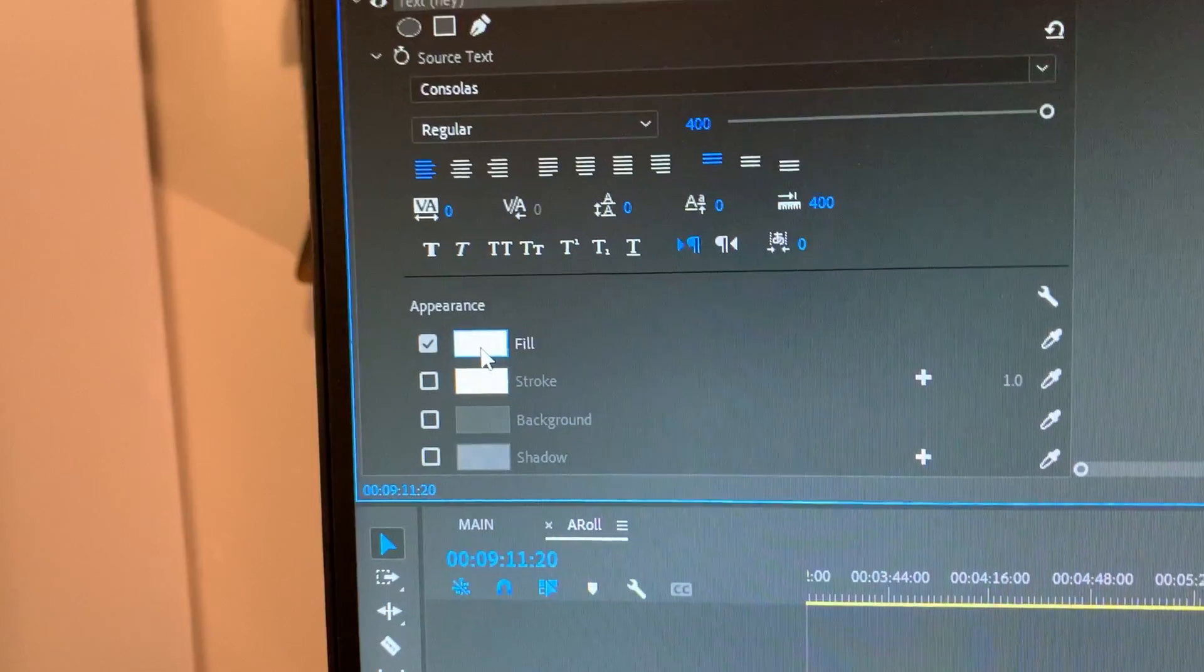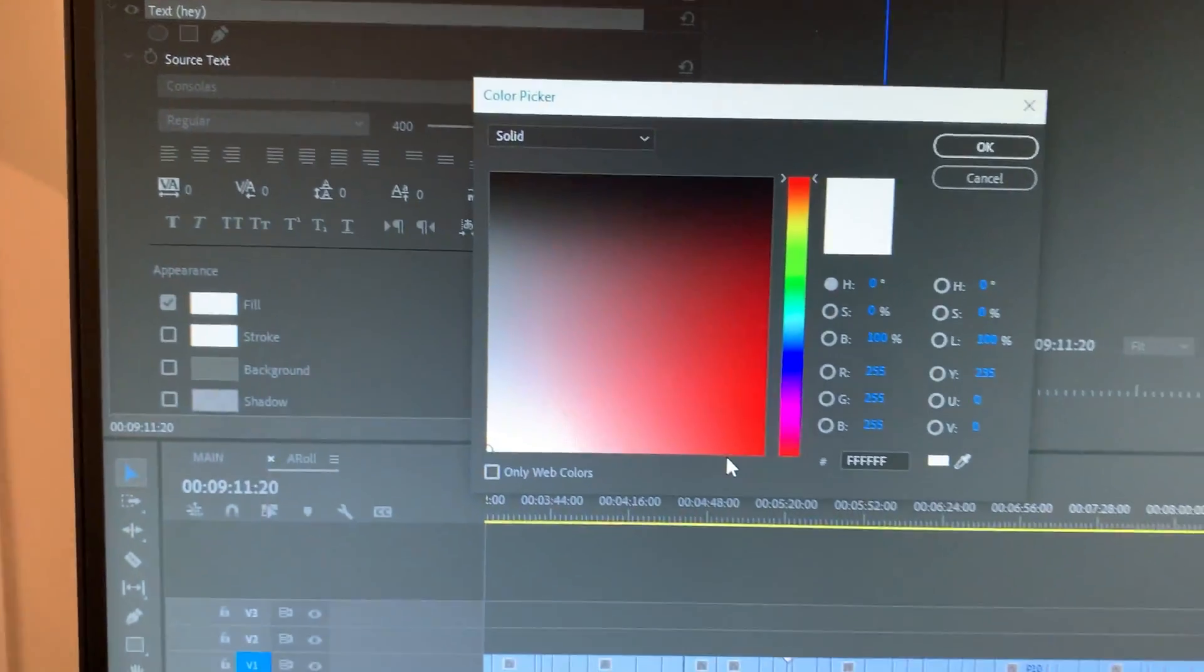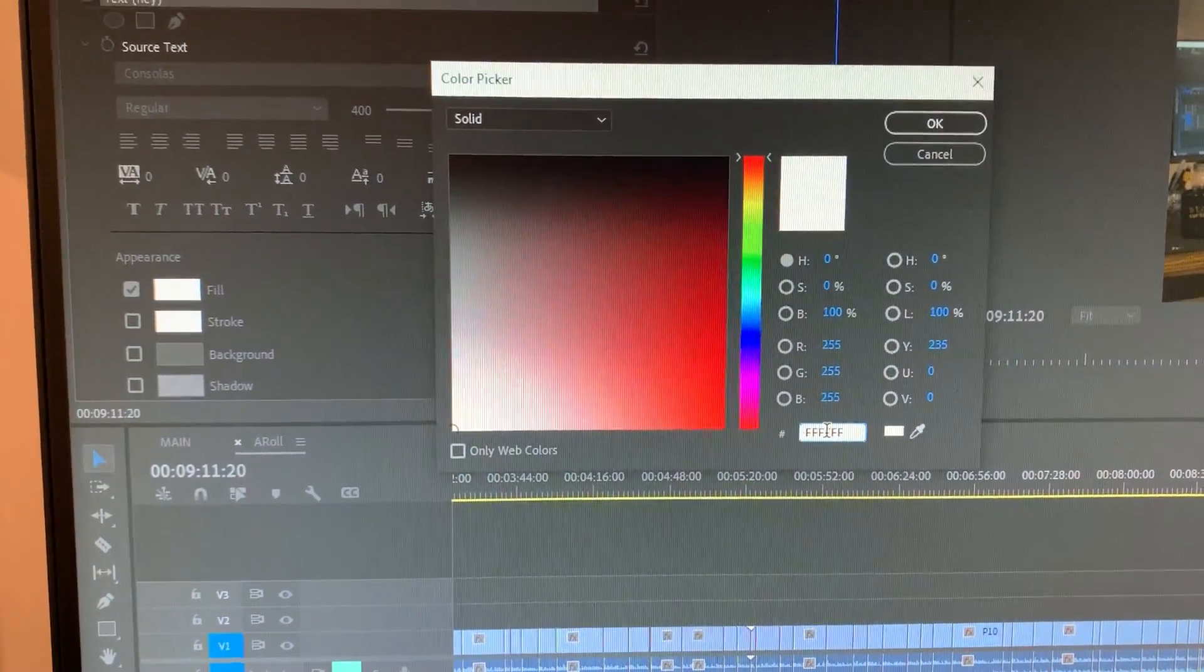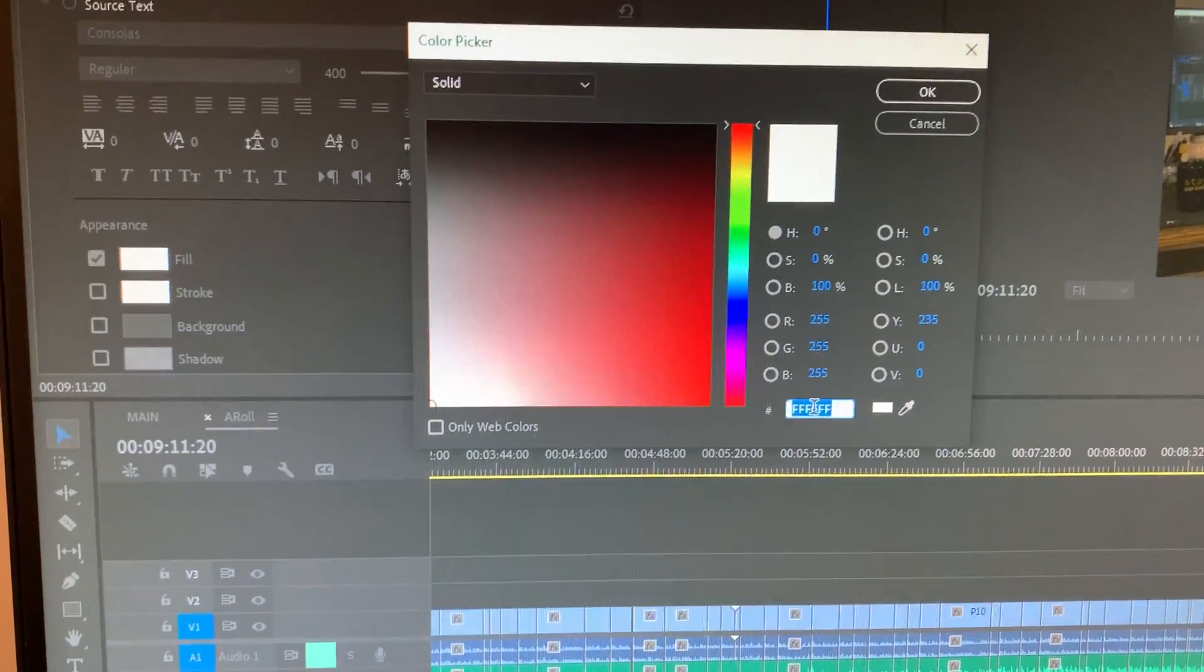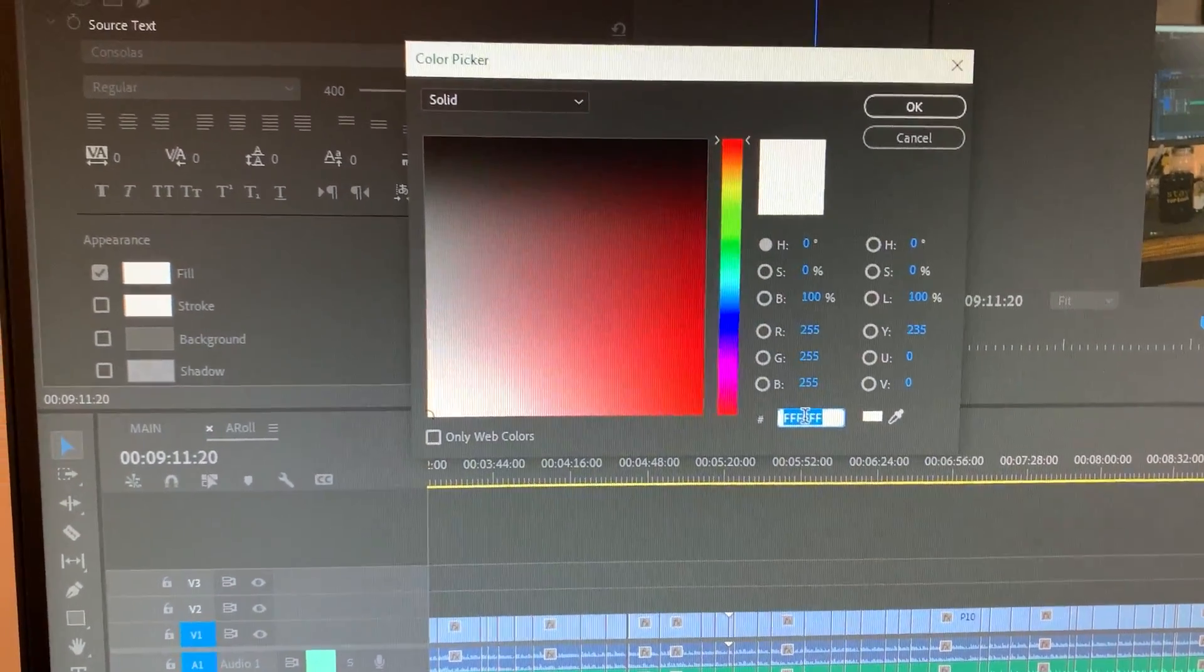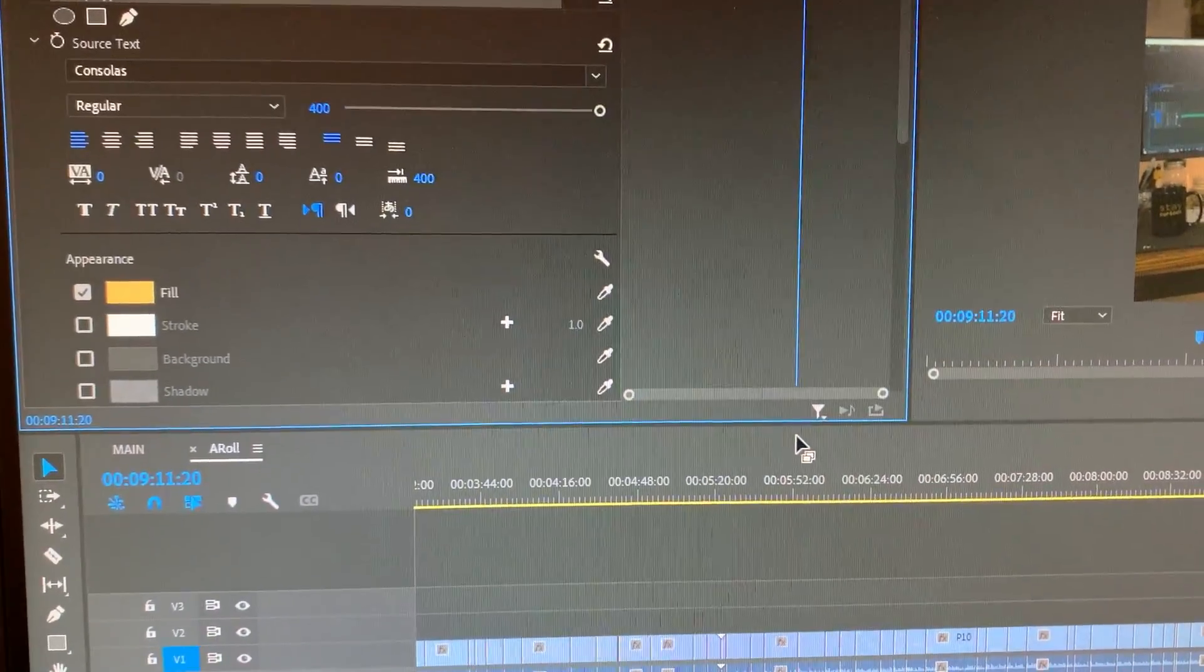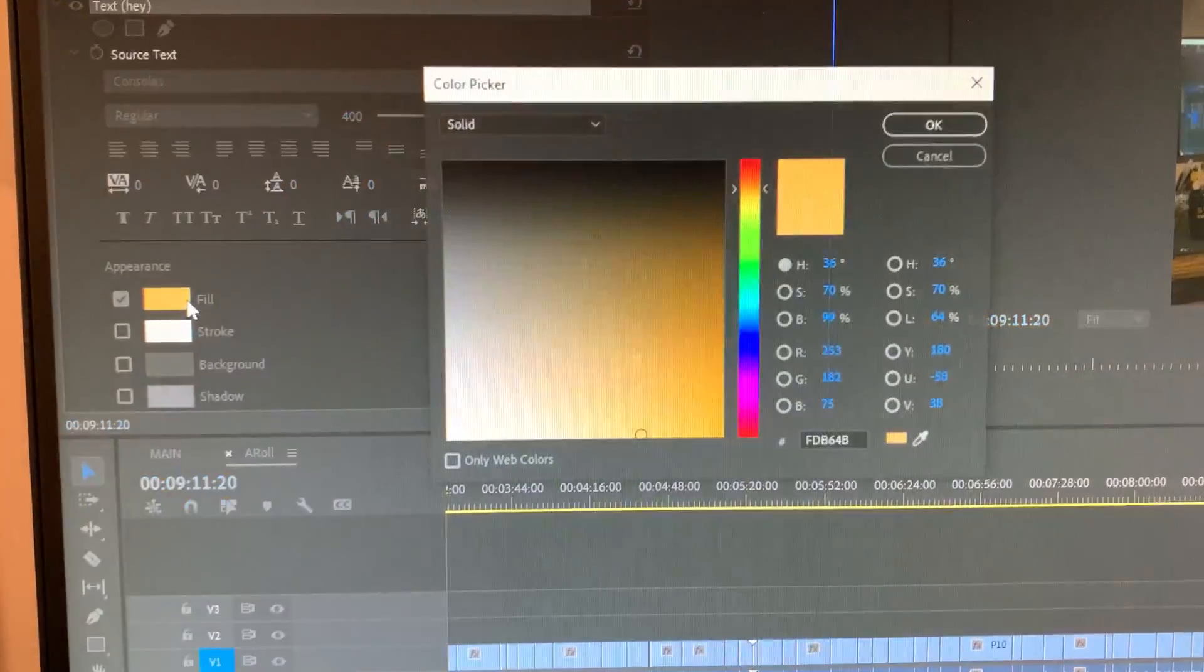And so if I want to change the color, I have to click fill, and then type in the color for the Hardware Haven, like amber, or whatever it is. So it's that. That's super annoying.